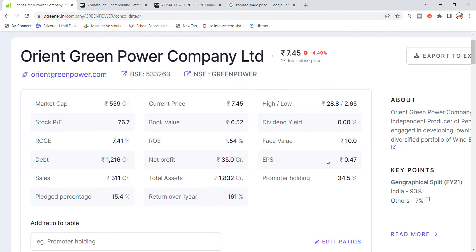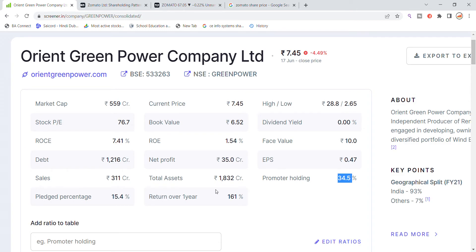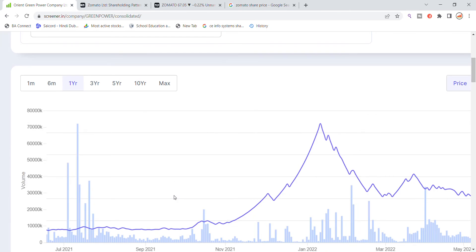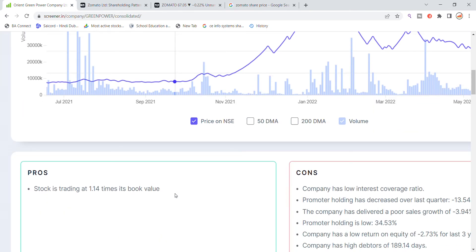EPS is 0.47, sales 311 crore, profit this year 35 crore, total assets 1832 crore, promoter holding 34.5 percentage, and shares 15.4 percentage. 1-year return of the stock is also noted.